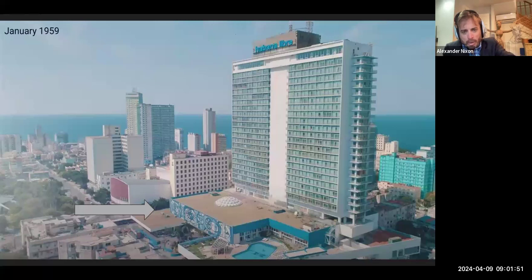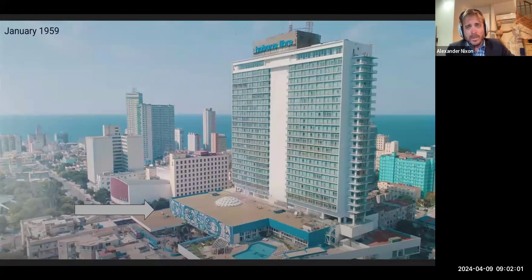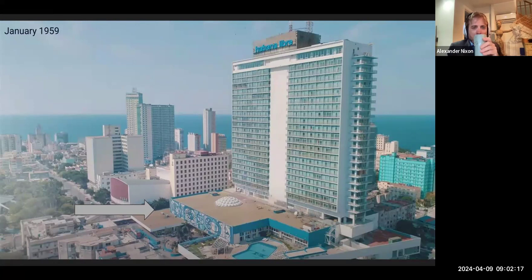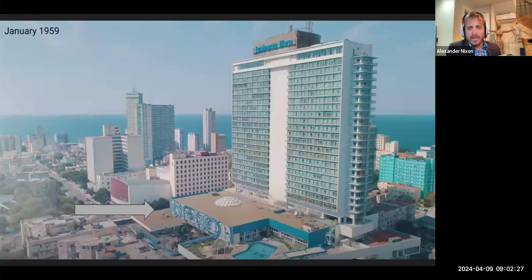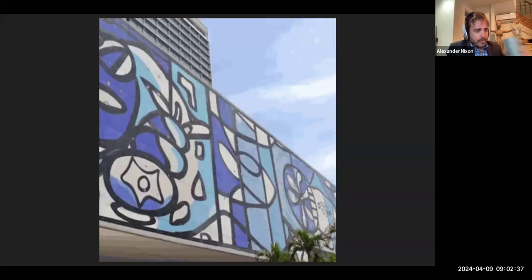Her mural adorns the facade of the Havana Libre — formerly the Havana Hilton. After the Cuban Revolution, it was transformed into the Havana Libre as a statement against the United States. On the front you can see this mural. That's the Caribbean or the Gulf — Florida would be somewhere beyond the horizon. Downtown Havana and the Malecón, the waterfront, plays a really important cultural and geographical role in the city.